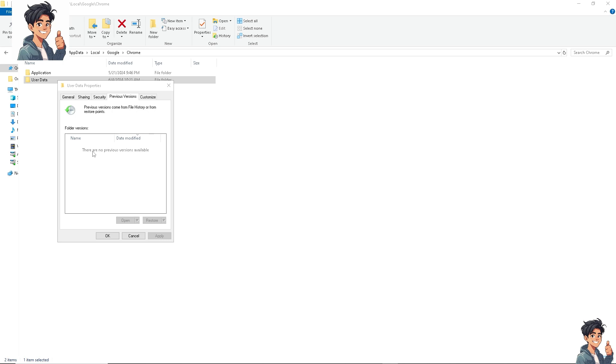Now, from here, there's no information yet because once you have deleted your Google Chrome profile, it takes a lot of time, for example, like one to three hours, sometimes four hours for them to be reflected here.